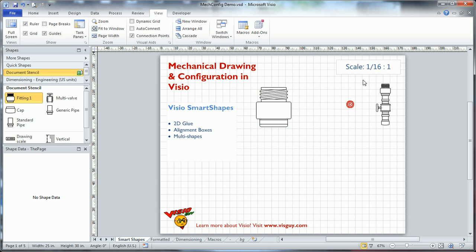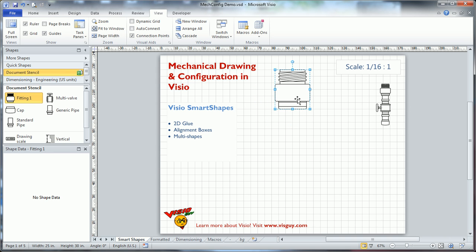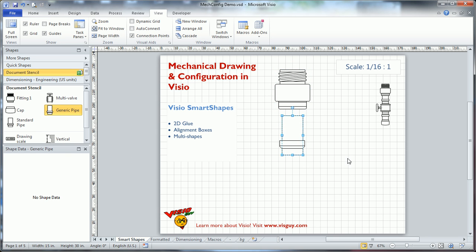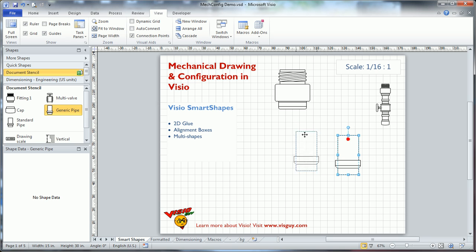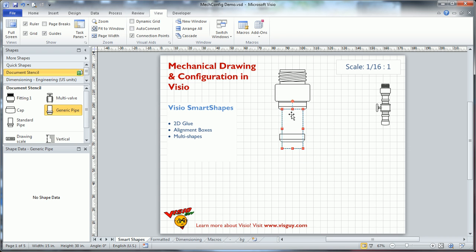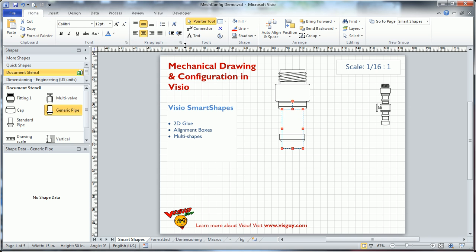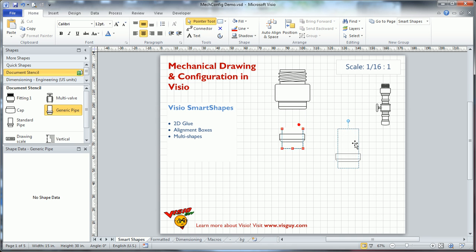So the next thing is we need to assemble something that looks like this on the right. I just put this over here to remind myself what I want to do. So I maybe want to bring down a generic pipe. And what's interesting here is we can just glue it here because of a little developer feature that I implemented. If you use flowcharts, you might be familiar with connection points.